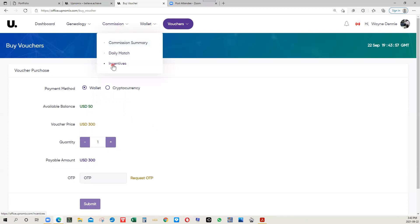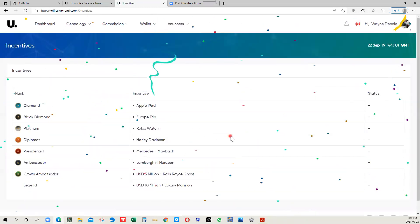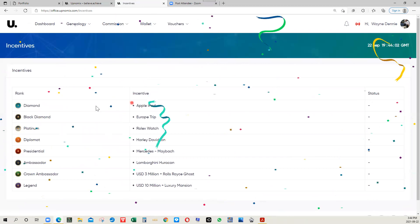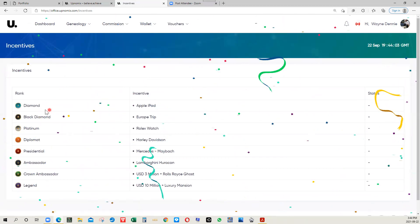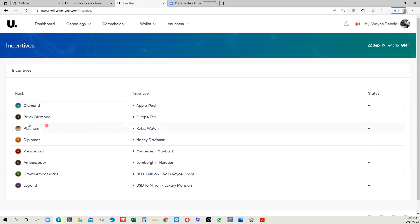Right here, you have the incentives and the company has some very serious incentives. Below the rank of diamond is the rank of gold. You get different perks the higher up the ladder you go. Diamond, you get an Apple iPad in addition to the monetary rewards.